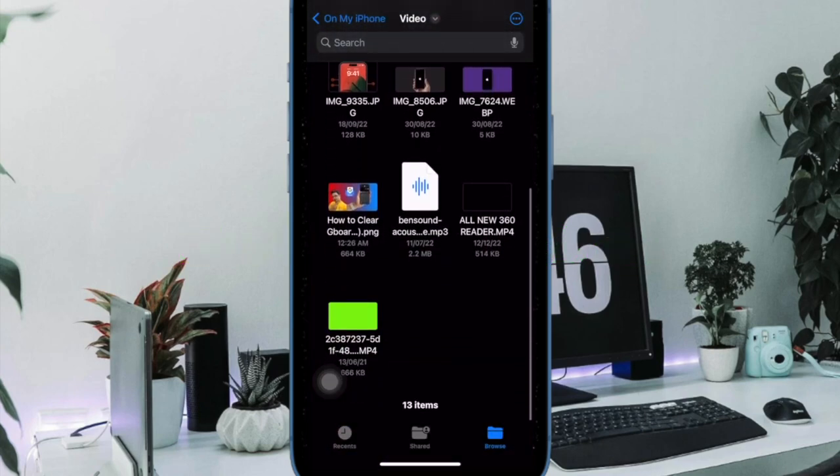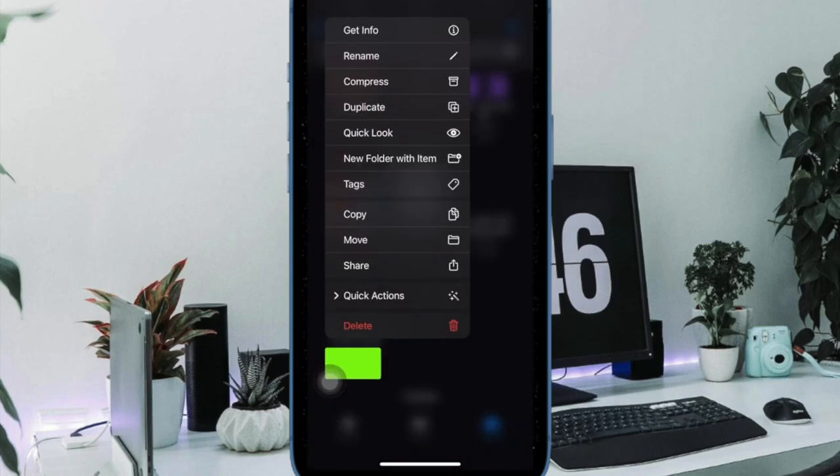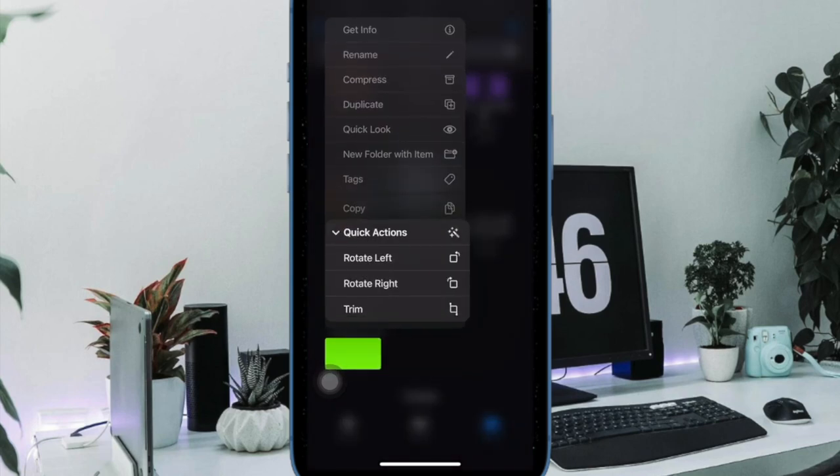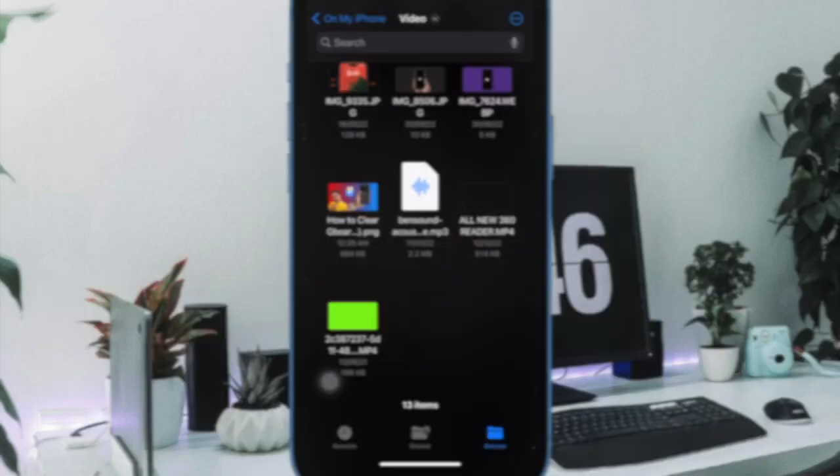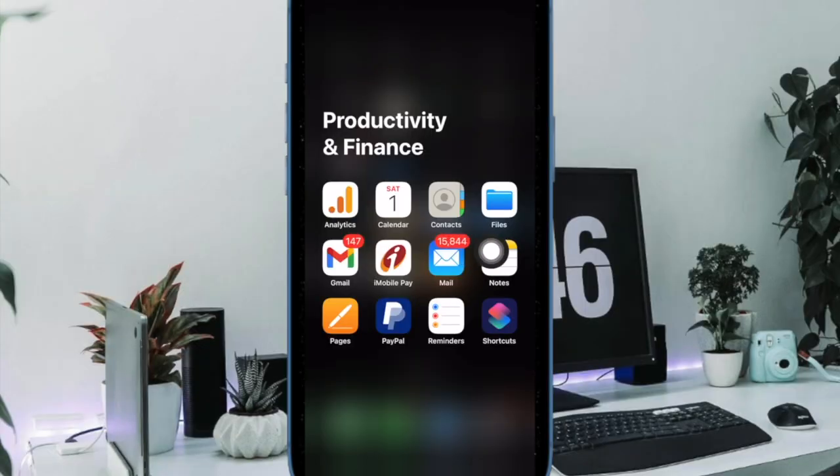It's worth pointing out that you must enable the visibility of the file extensions first. Don't worry, it's pretty straightforward to do.